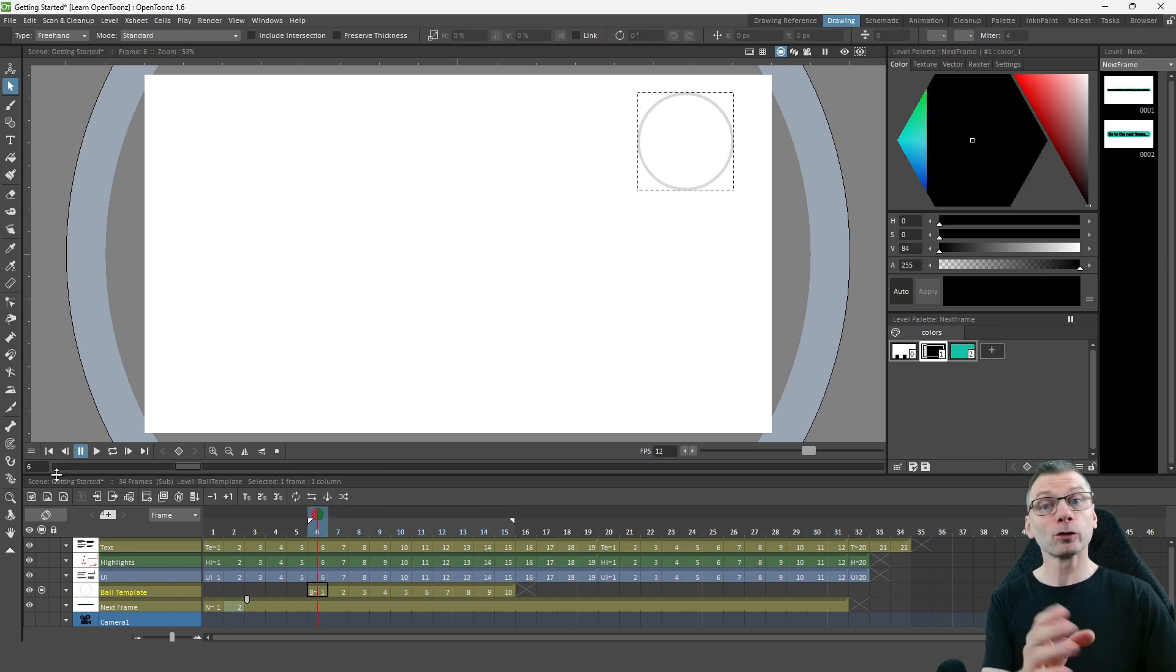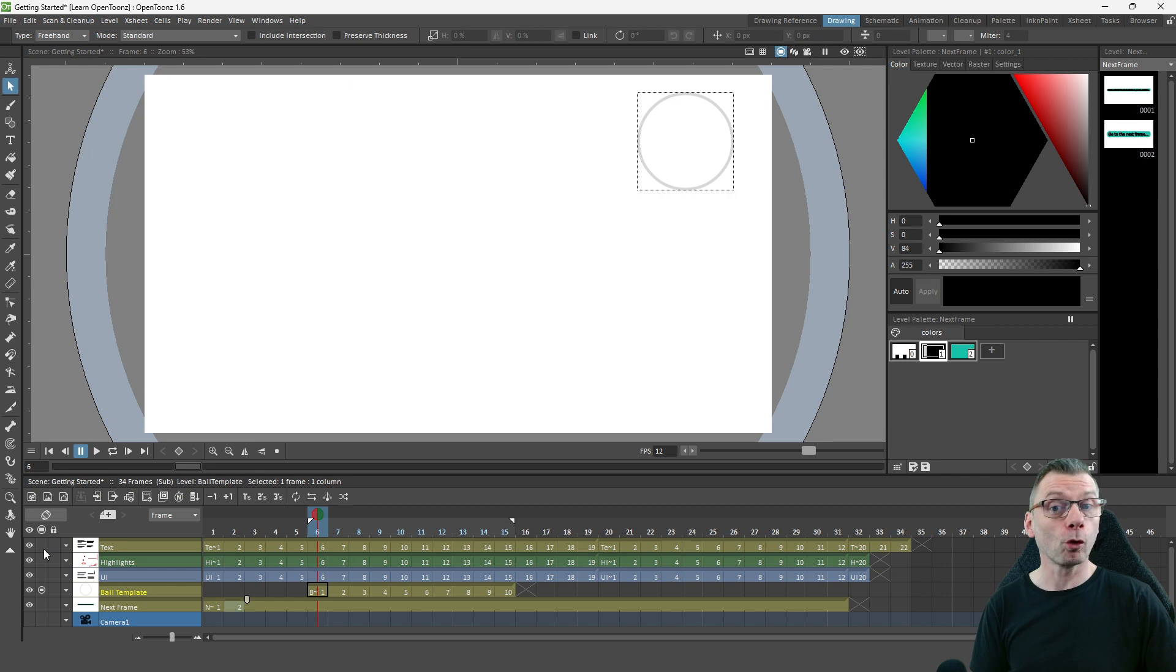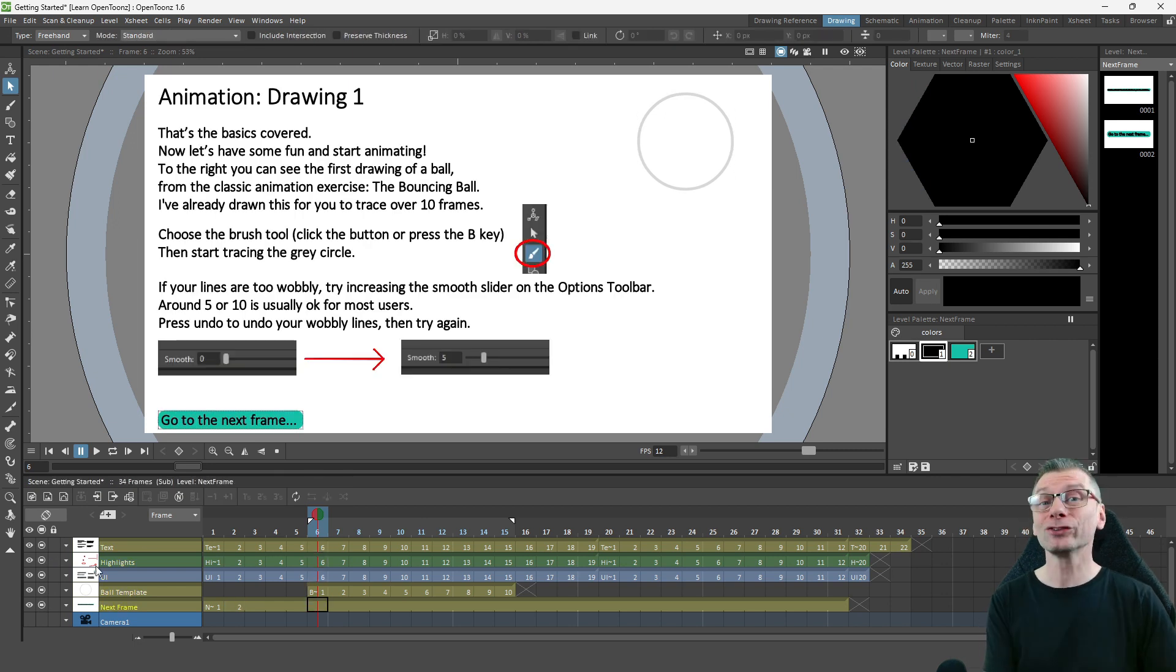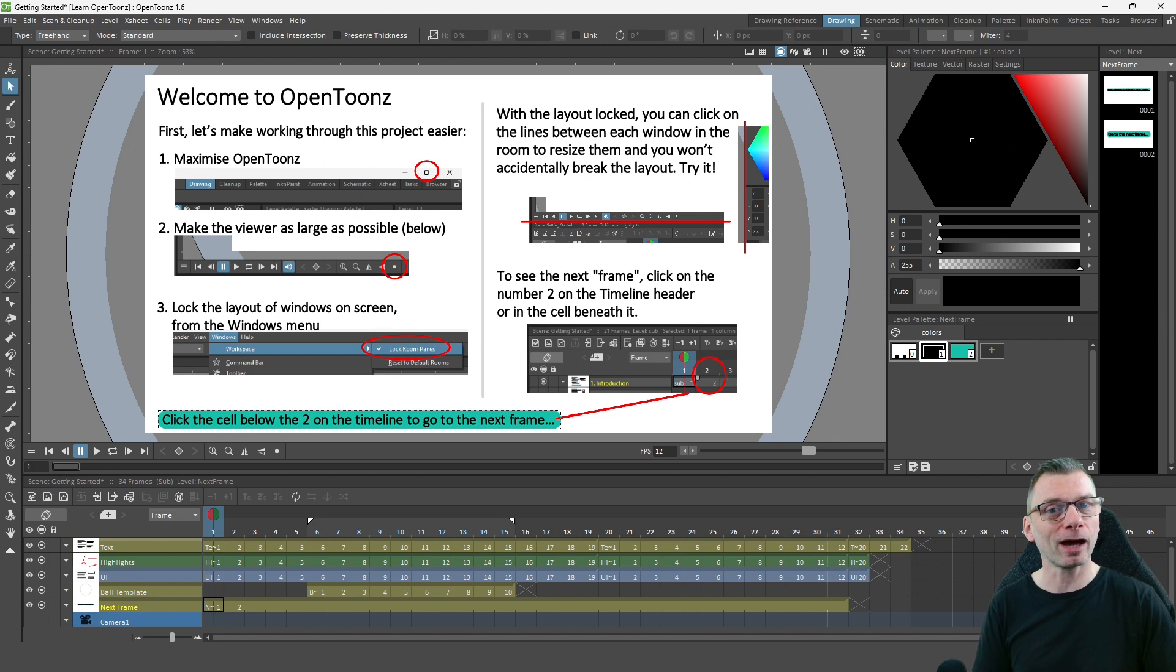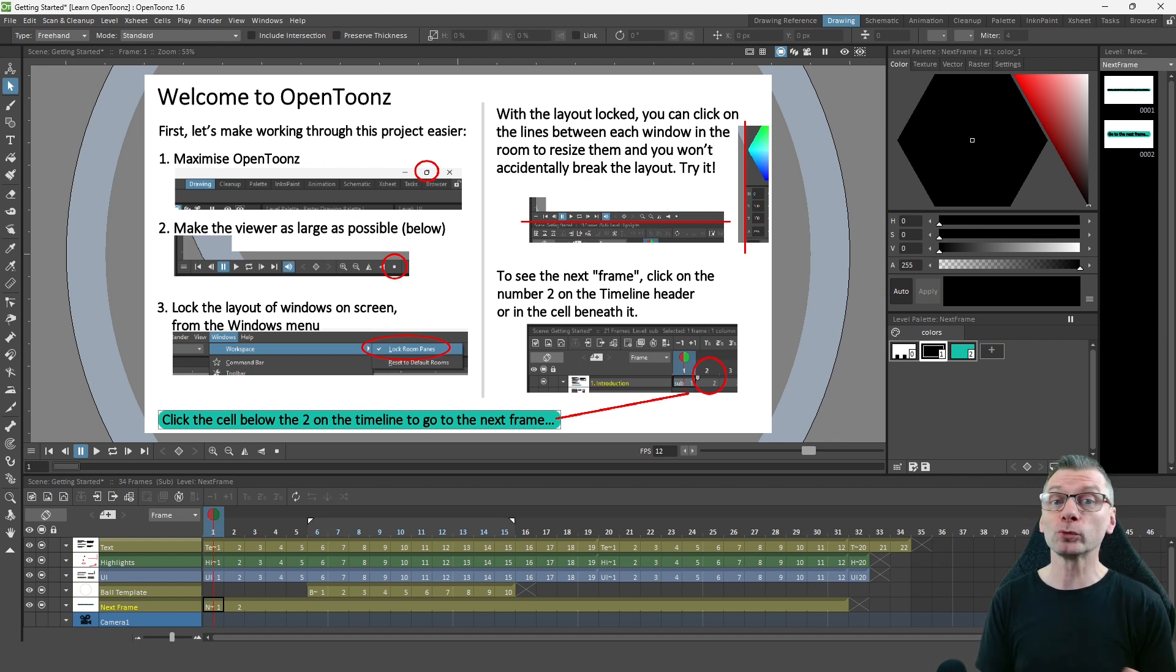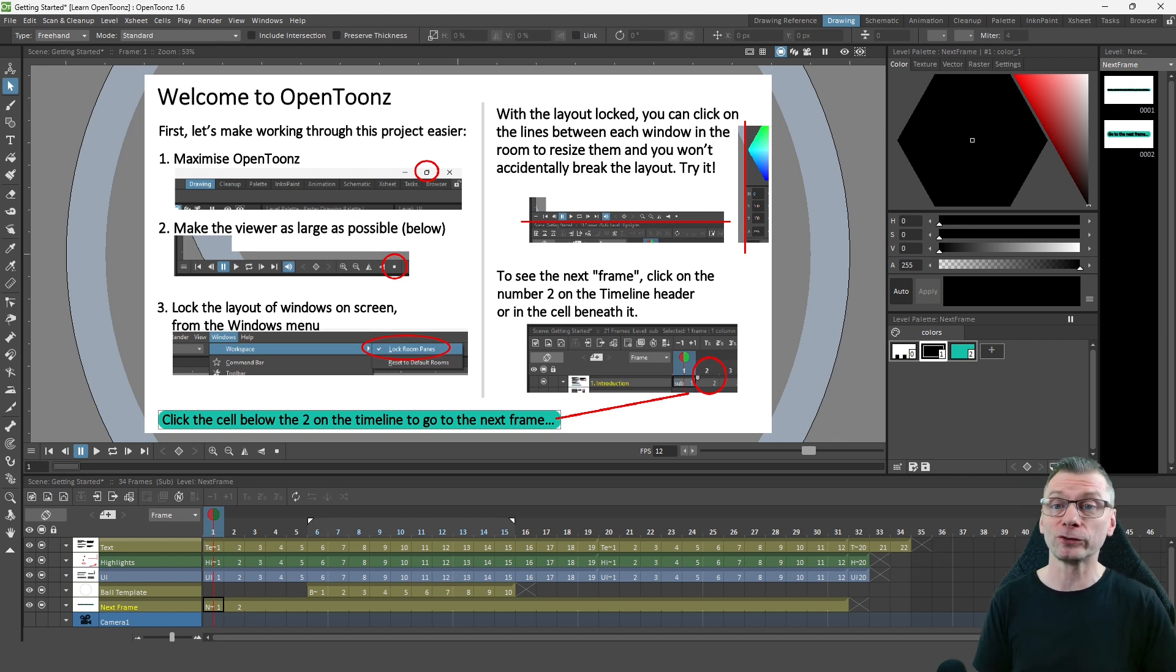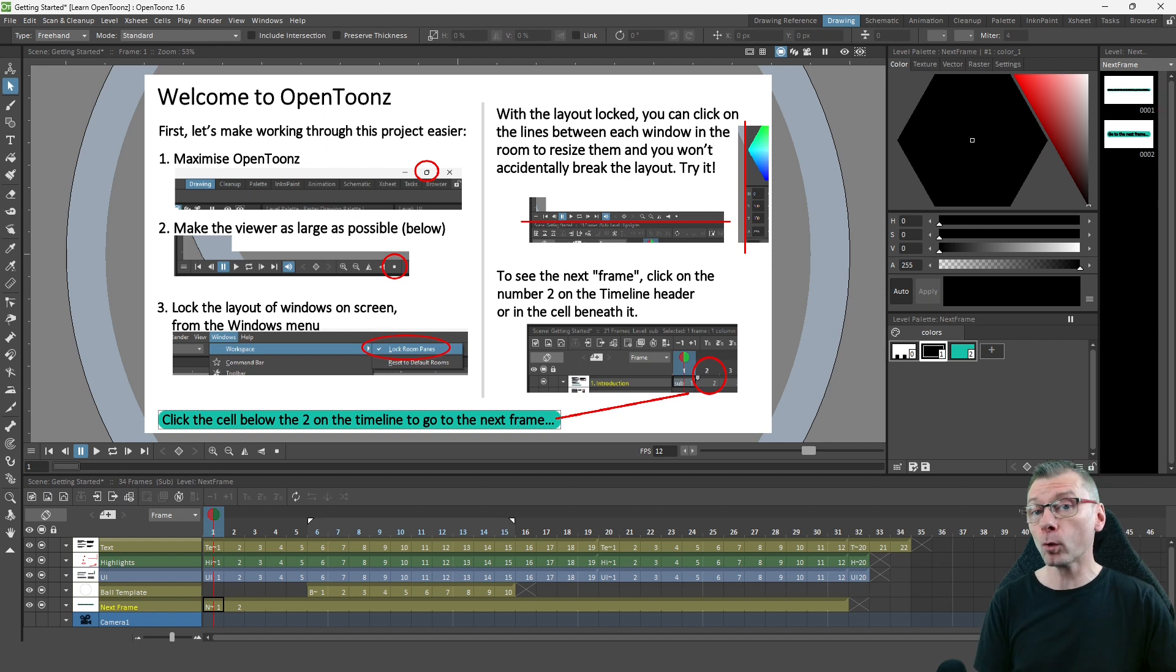So a bit of a whirlwind tour, but I hope you found that useful to understand why you might use each of the different level types. And I've not gone into full detail about the level types and their features here, but if you'd like to know more detail about levels,